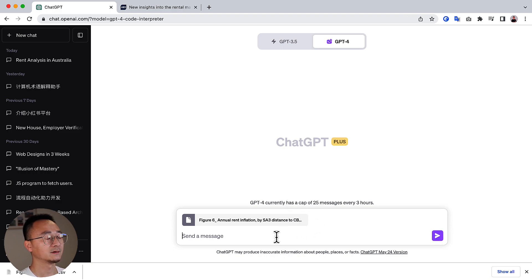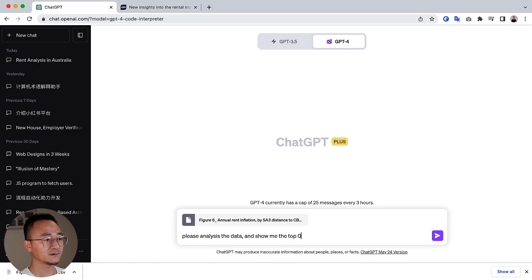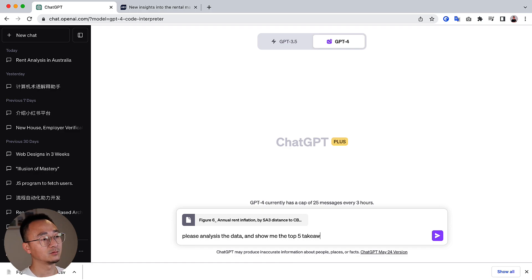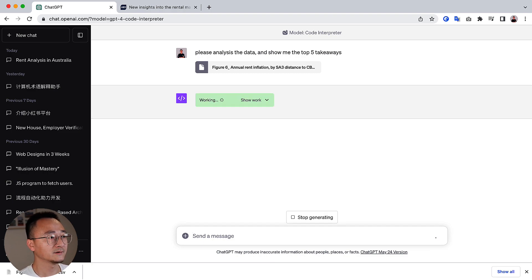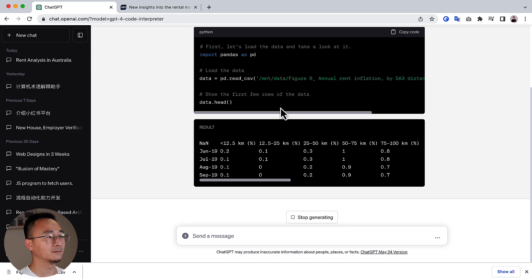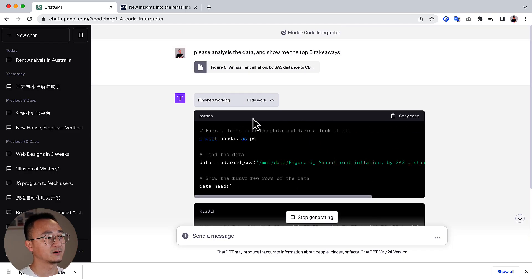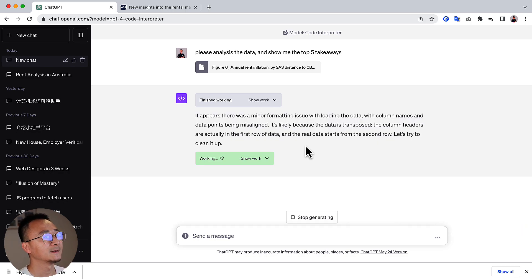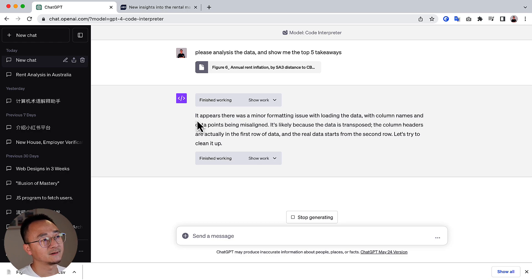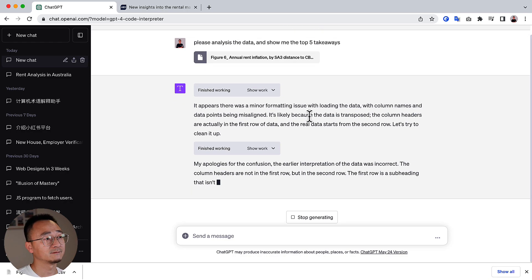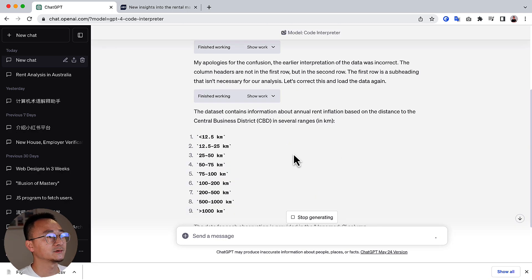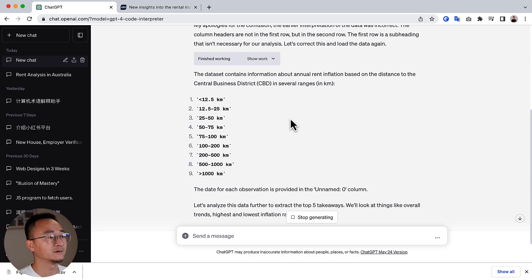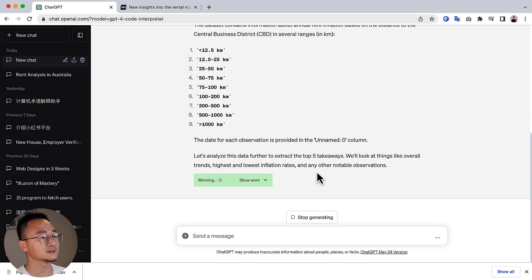And once it's uploaded, we can say, please analyze data and show me the top 10 or top five takeaways. All right. So as you can see, it's starting working and you can see what is happening under the hood, but we probably don't care too much about the details. So we can collapse that. And you can see that it's saying it appears that it was a minor formatting issue and it will try to fix that. And then it tried to interpret the data and it listed the top five takeaways for us.